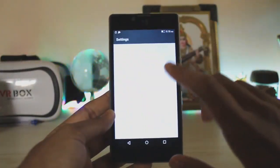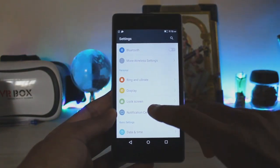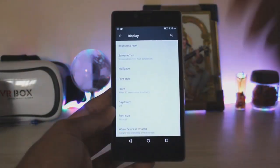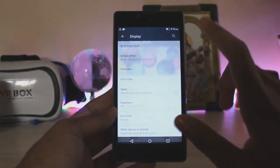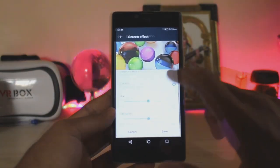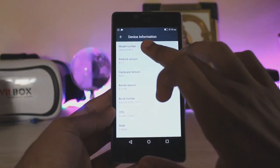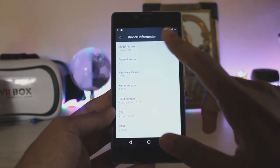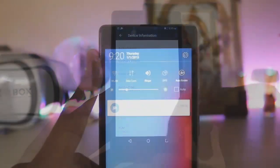Moving on to the settings — these are the standard Lenovo settings, and the developer is amazing. Going to the display, you get the screen effect option where you can control saturation and other settings. As you can see, this is version 4.0.1 on the K30T, so I guess this is the K3 Note as I previously guessed.